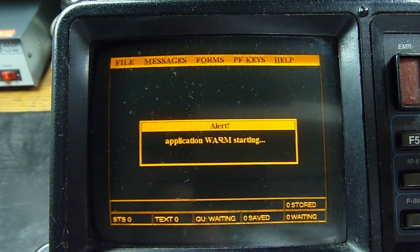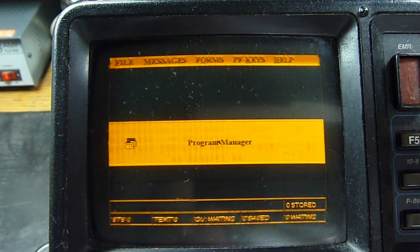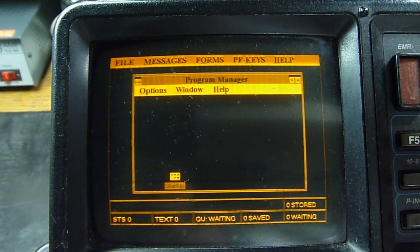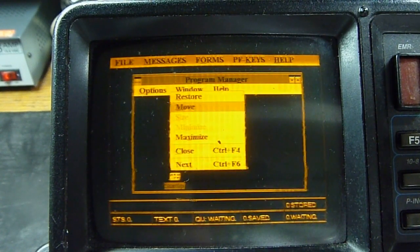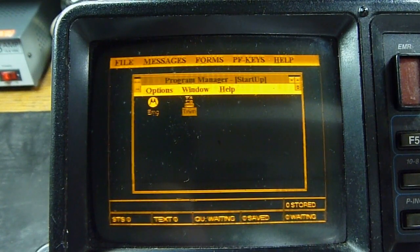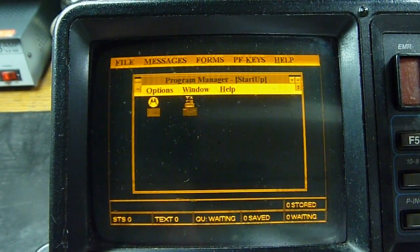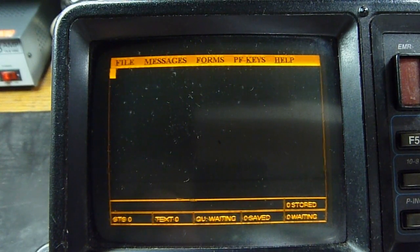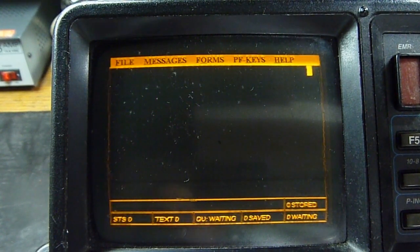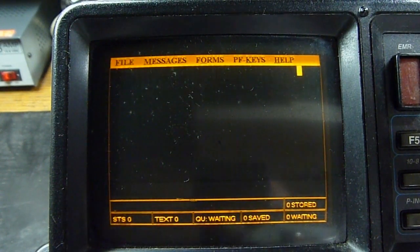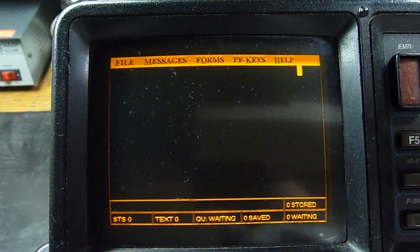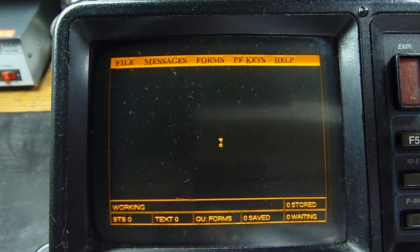Application warm starting. Program manager. ALT to maximize — no, I didn't want to maximize that. What's EMG? Can't stop more — okay, that's already running. TxWin. File, messages, forms. There's no mouse, there's no cursor. I can't get into the menus.